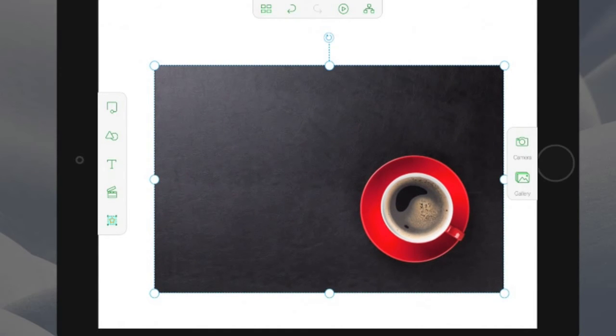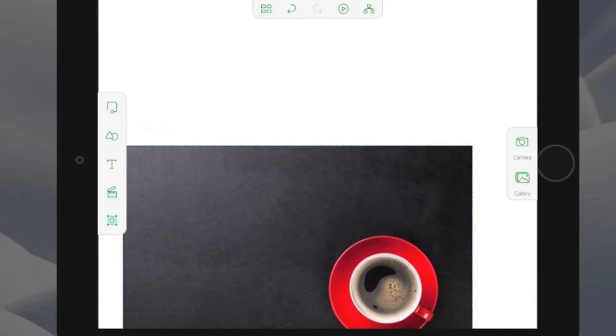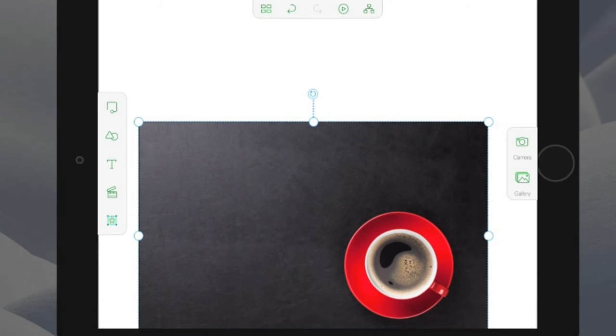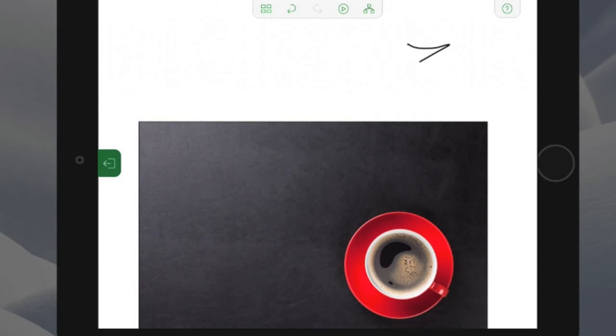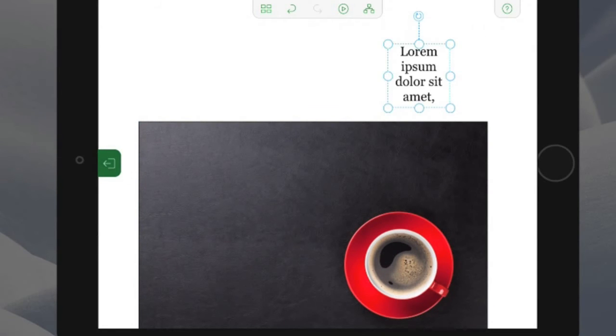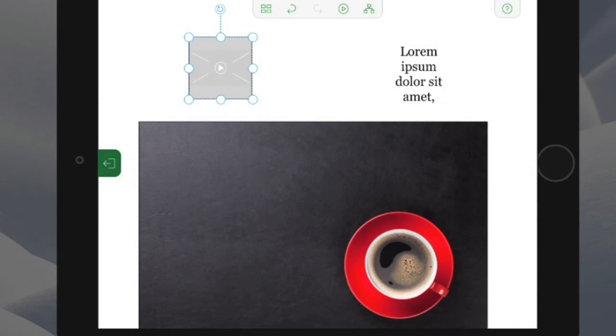The same kind of thing works for other types of content. For example, if you want to insert text, draw a squiggle. If you want to add a video, draw a triangle. Drawing an infinity symbol will insert a web browser.